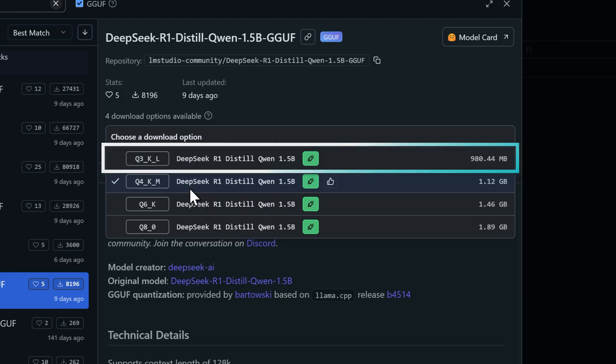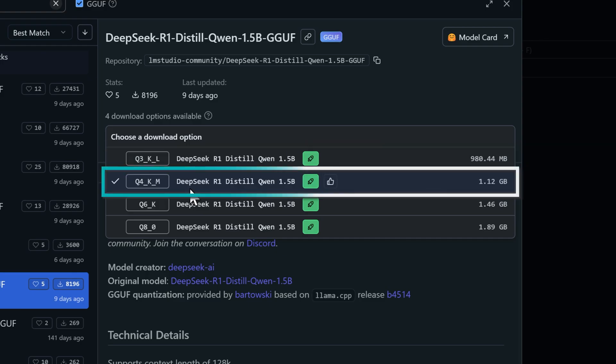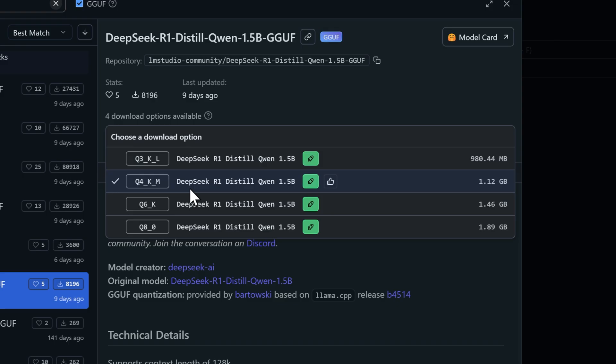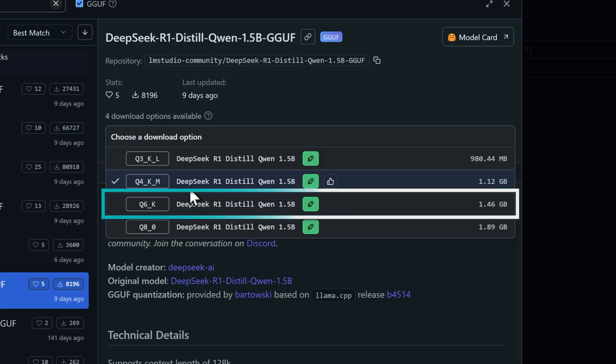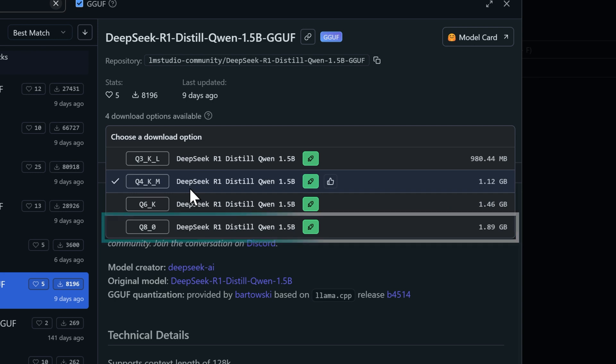The Q3 version comes in at under 1GB. It's the smallest, fastest option, but you'll get the lowest precision. Moving up to Q4 at 1.1GB gives you a nice balance between efficiency and quality. The Q6 version hits 1.4GB and offers better accuracy, but it's going to need more resources. Finally, the Q8 version at 1.8GB gives you the closest to full precision, but it's also the most demanding on your computer.